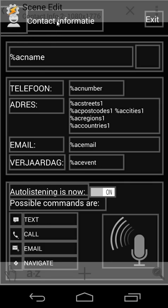Then we have contact info 2 — that's our details scene. When I click on that, you'll see several things: EC name, EC number, EC streets, postcode, cities, regions, countries, EC email, event, etc. — plus icons, backgrounds, images, and so on. I'm not going to explain this one fully — it's just a scene where I can see all the information of my contacts.